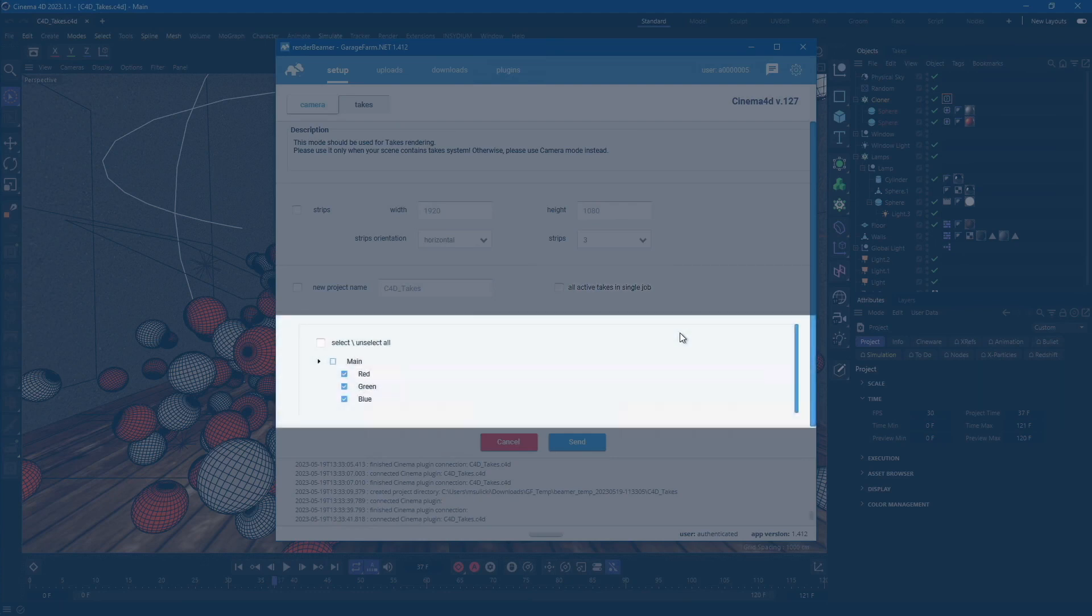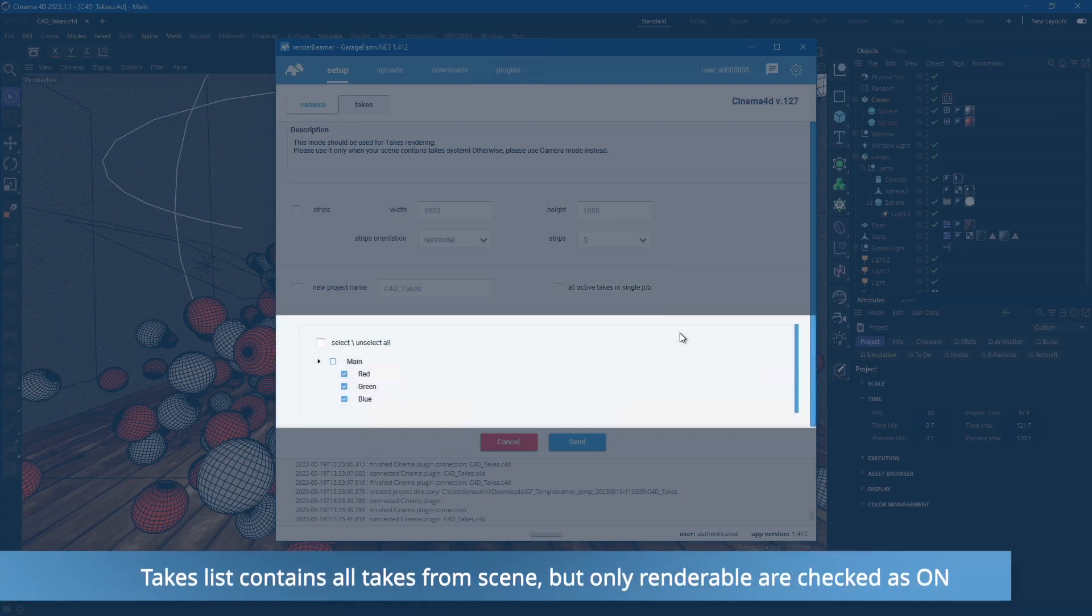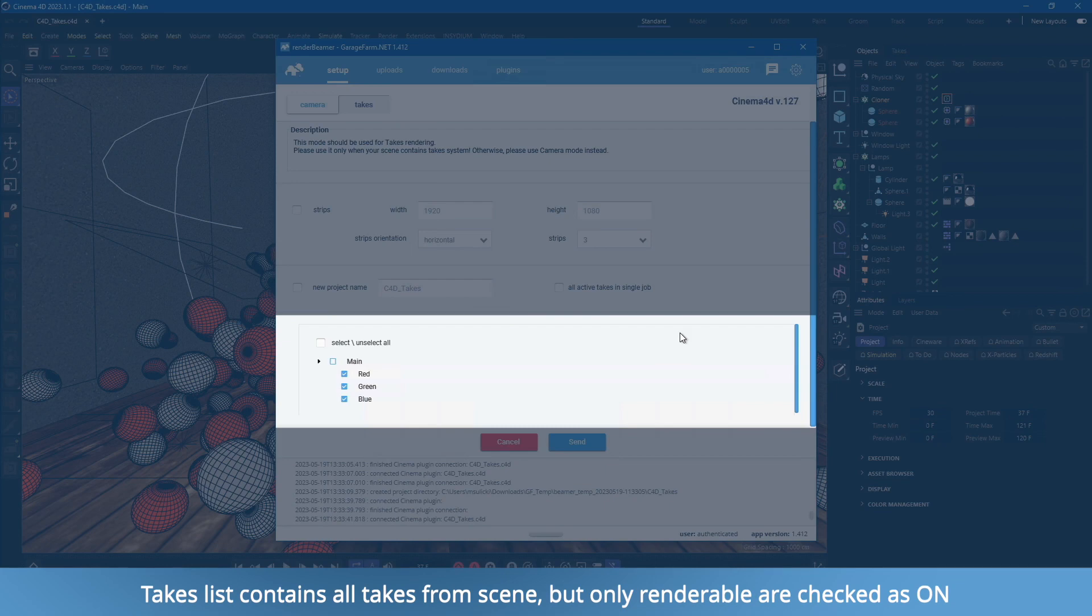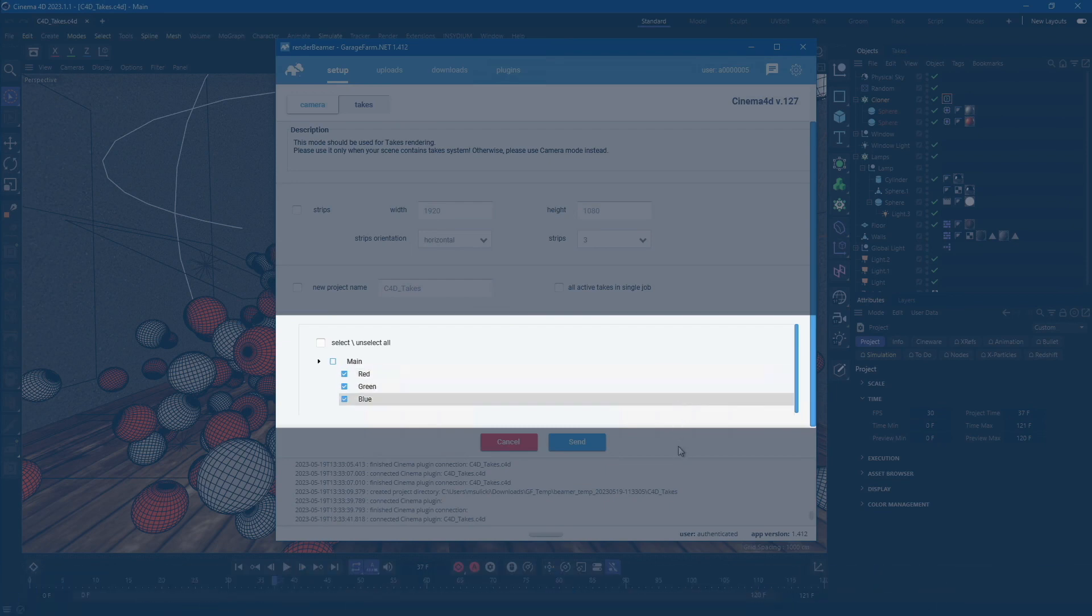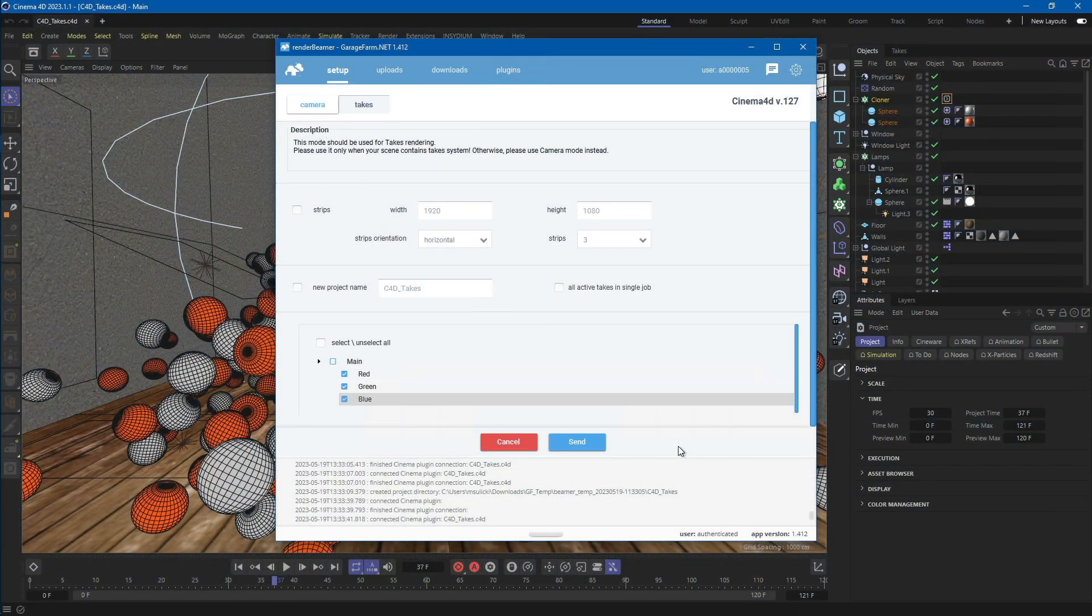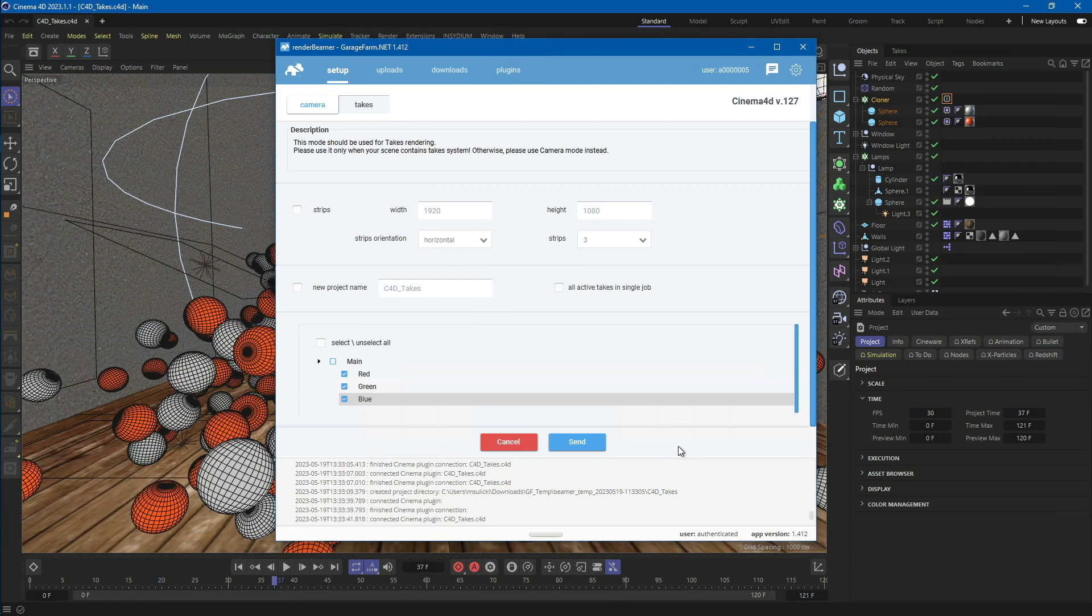Below, you can find the takes list. As you can see, we have all the renderable takes listed here: red, green, and blue. If you want to continue with the current setup, just use the send button.